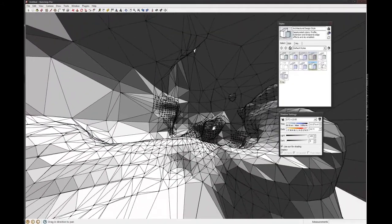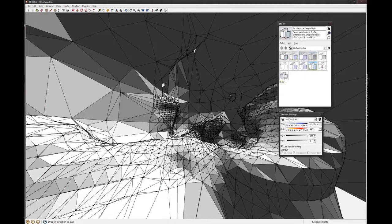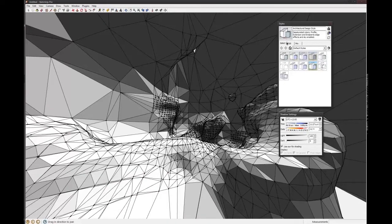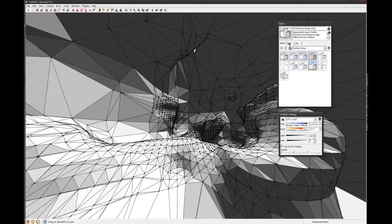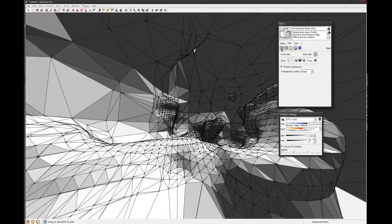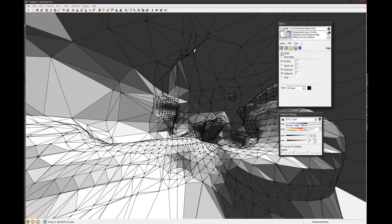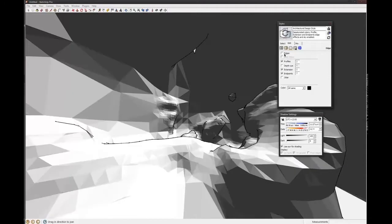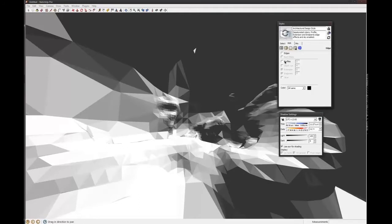But it's still kind of being dominated by these lines quite a bit. So to turn the lines off, you go up into styles and then just hit edit. And I think it's this first box here. Yeah, and you can just turn the edges off.